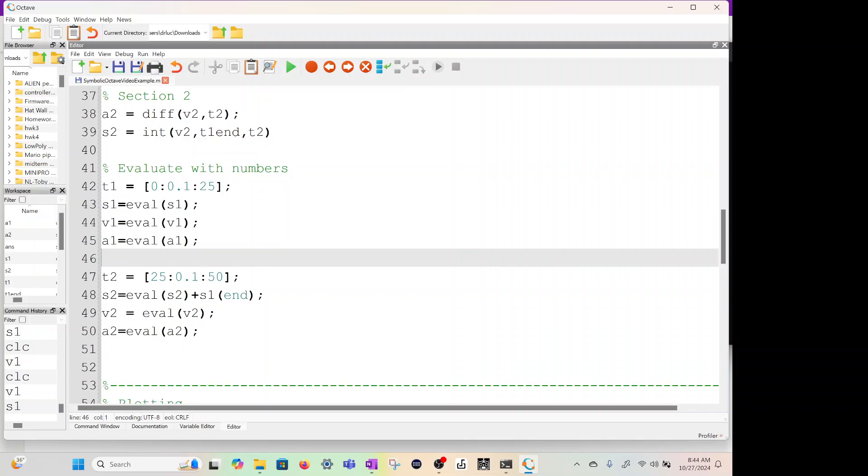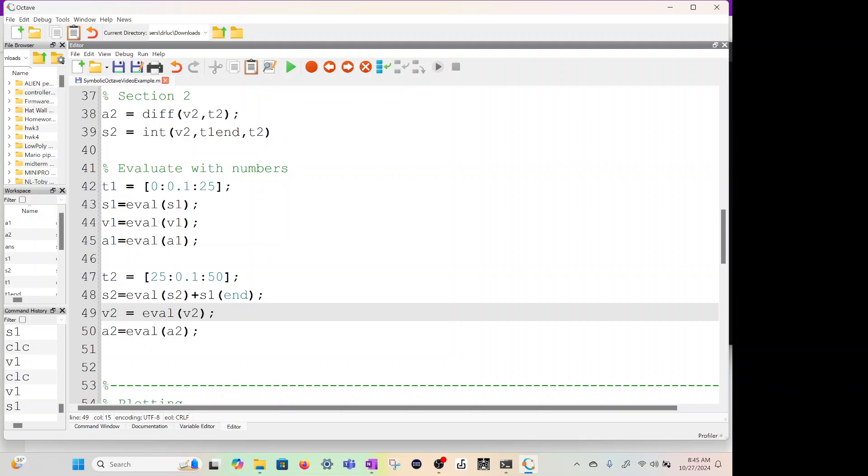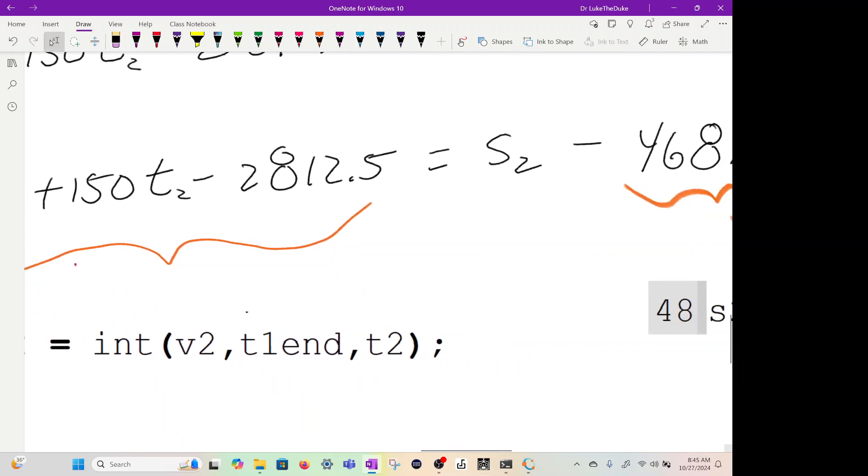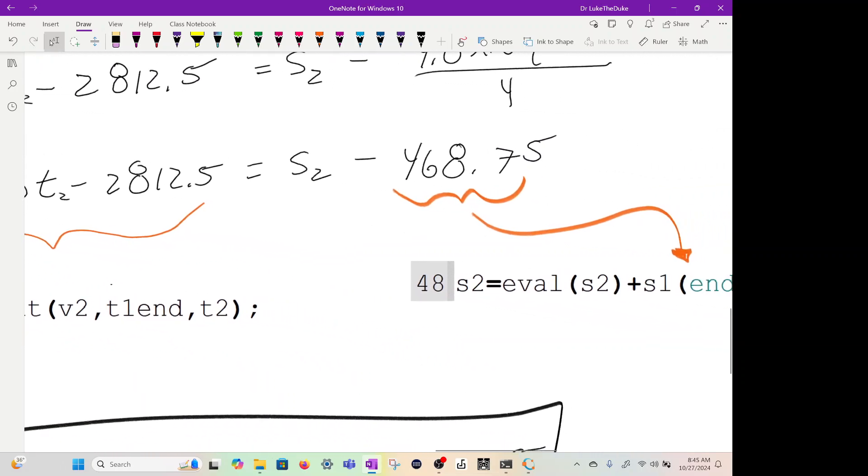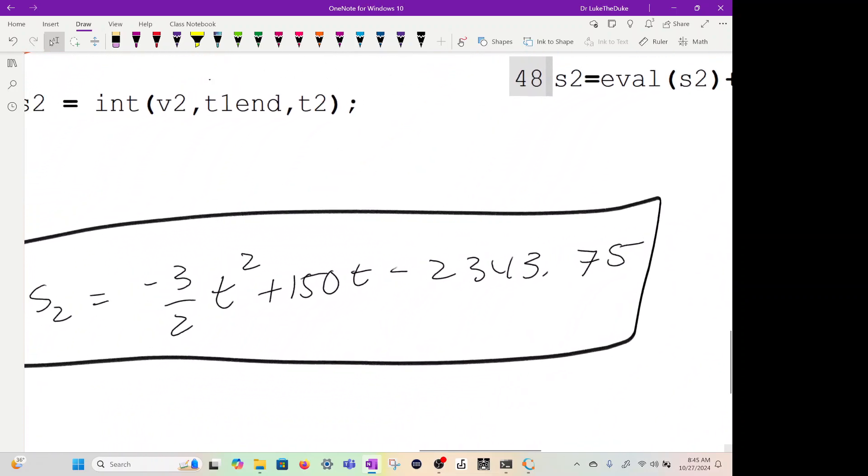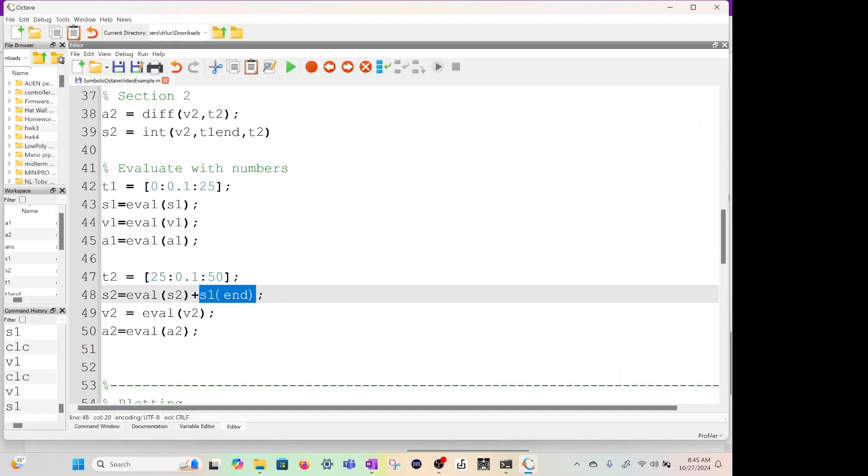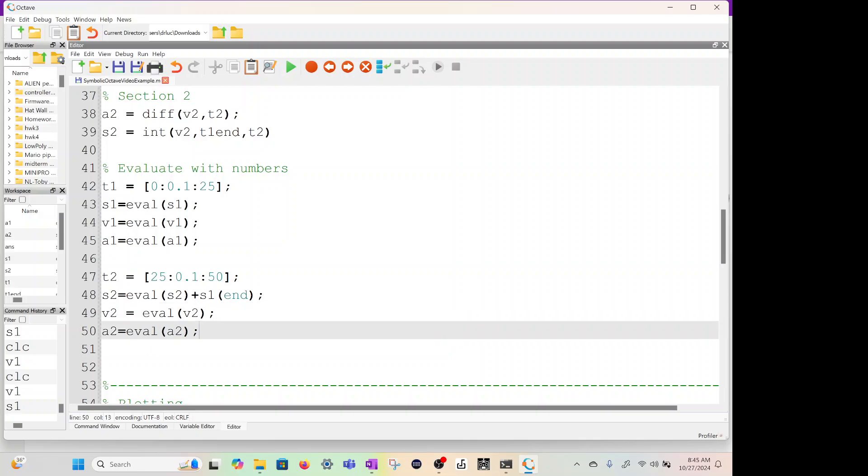Now, do the same thing for Section 2. T2, 25 to 50. But here, you're going to notice that S2, I'm going to evaluate S2, but then we're going to add the S1 end. And this is the shortcut to find the last value in your displacement, which is going to be this 468. So we're going to add that to the other side to get S2 equation, which will end up being this equation. Then we're going to evaluate V2 and A2.